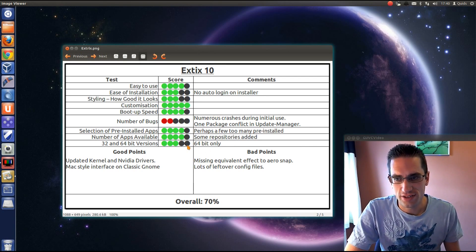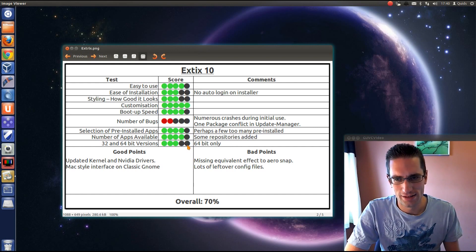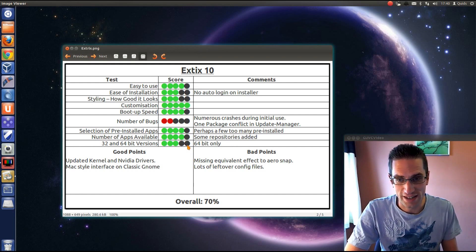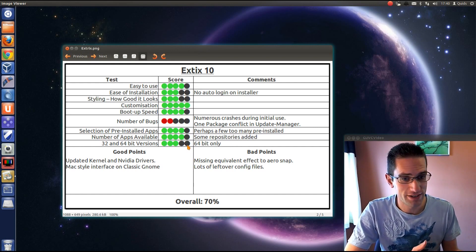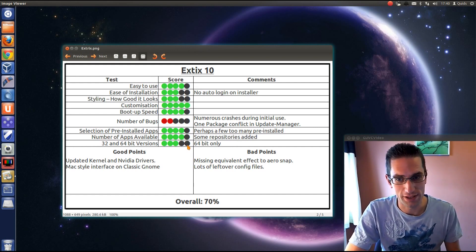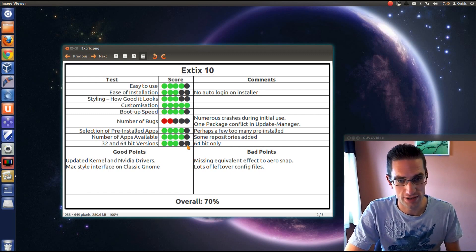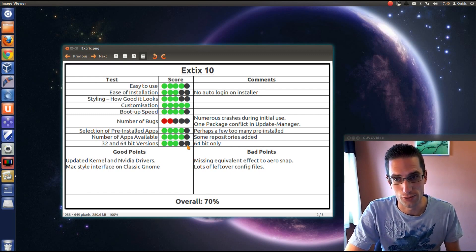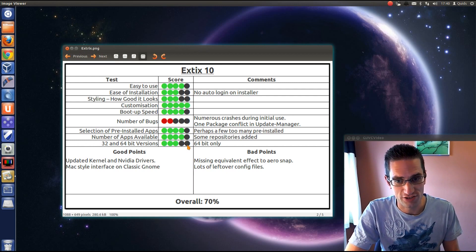32 and 64 bit versions: well it only comes with a 64 bit version. It's a bit different to see that. I don't mind, it's a 64 bit computer. But maybe people with an older computer that's only 32 bit will be let down. They can't use this distro.